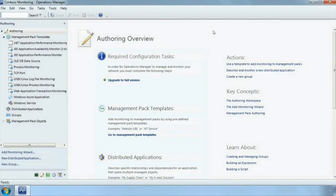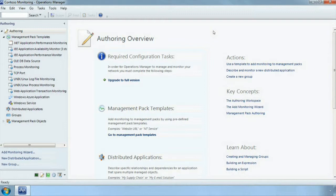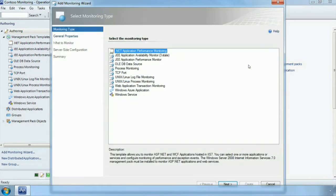All right, so for this demo we're going to use Operations Manager and we are going to discover and configure our application for application performance monitoring. We are in the authoring console here and we are going to use a template to add a monitoring management pack.